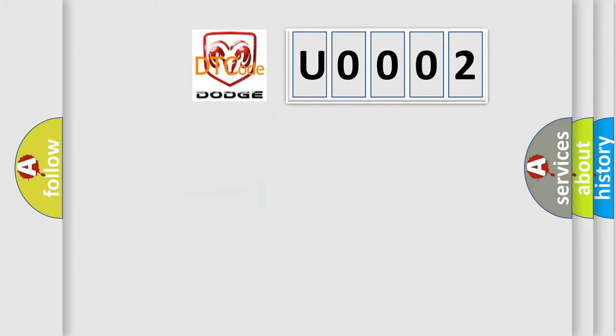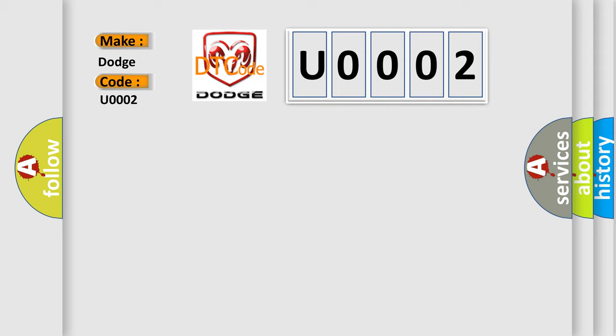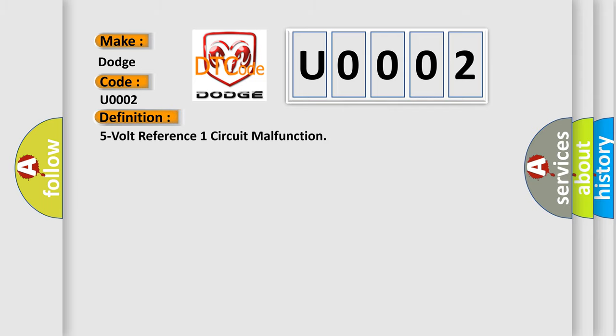So, what does the diagnostic trouble code U0002 interpret specifically for Dodge car manufacturers? The basic definition is 5-volt reference one circuit malfunction.